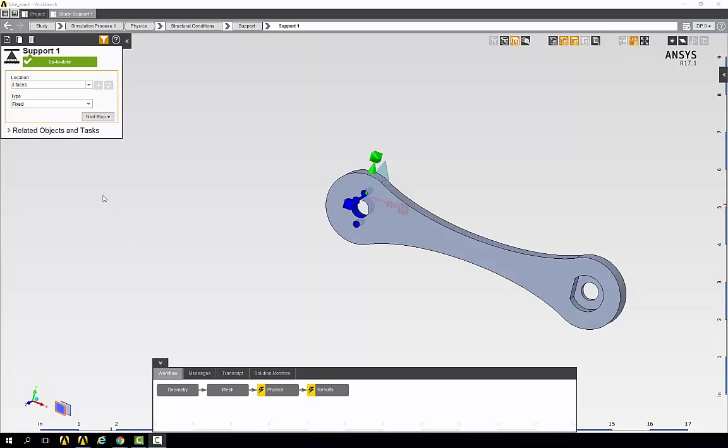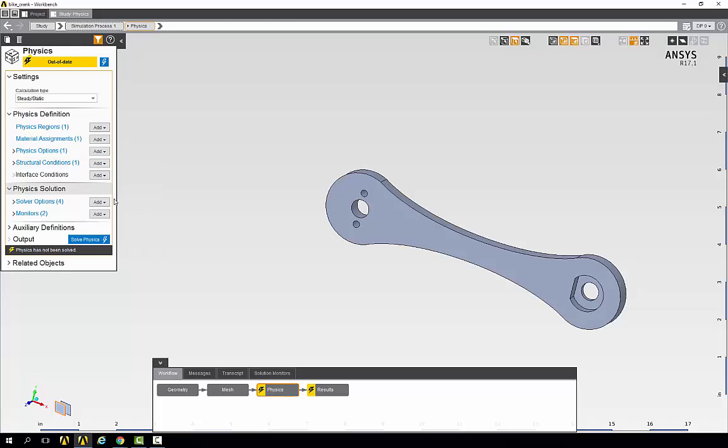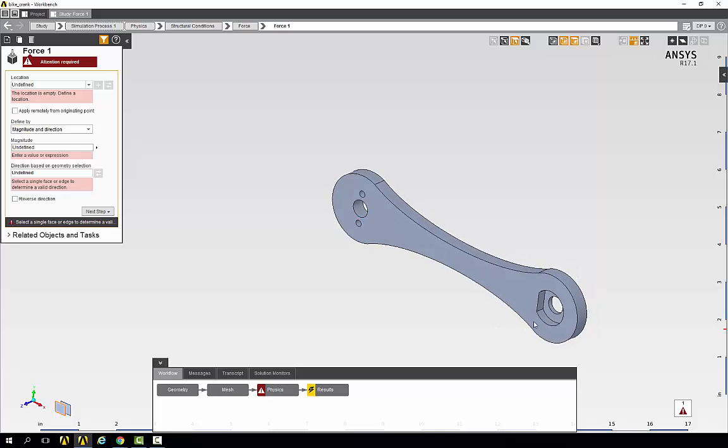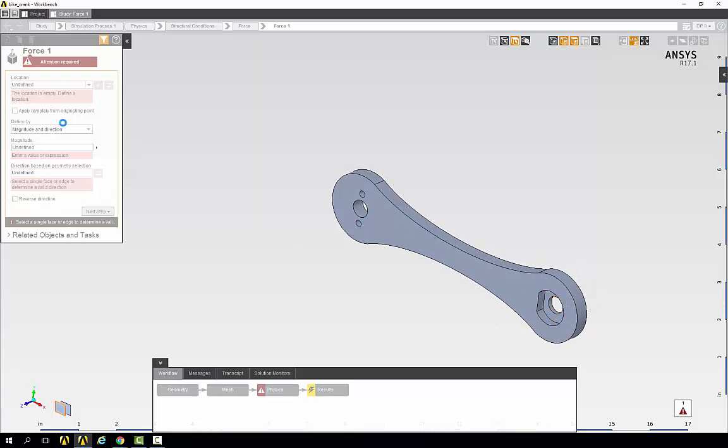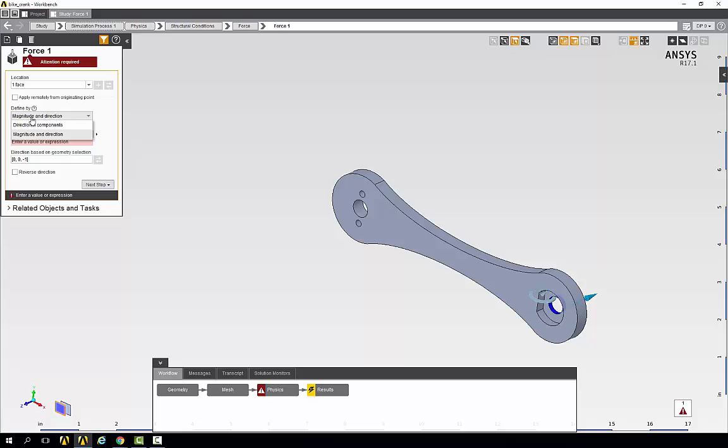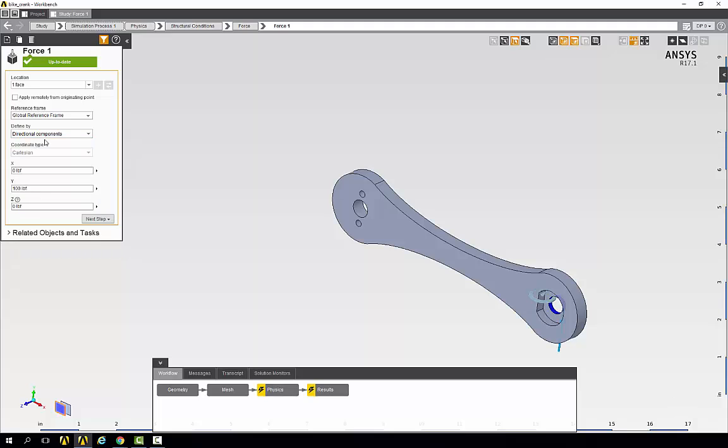Then add another structural condition, this time a force. Go back to structural conditions, add, and force. For the location we will choose this face over here and under define by we will change it to bidirectional components. In the y direction we'll give it a hundred pound force. Now we're ready to solve.